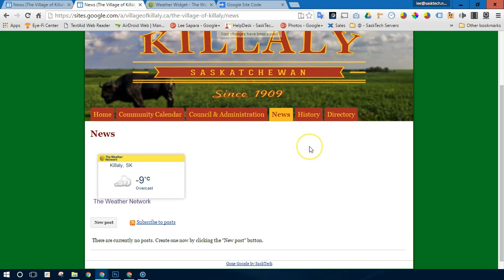So we've properly placed a JavaScript widget in a Google site as a workaround. Thanks for watching.